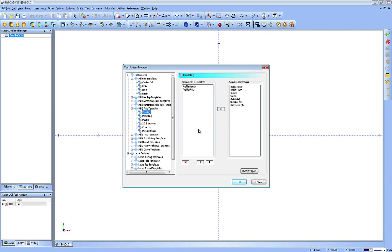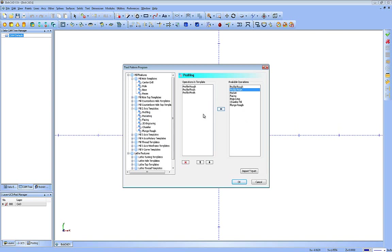If I go into a two-axis strategy and choose the profile operation, it's going to bring up these defaults as my template or tool pattern. Let's say my normal strategy is to rough a profile and then do two finishes, a standard finish and then a spring pass. I can choose the profile finish and load it in again using the arrow here. Now that will be my default template. Every time I call on that operation of profile, I can rough and finish in that operation without having to go adjust anything.